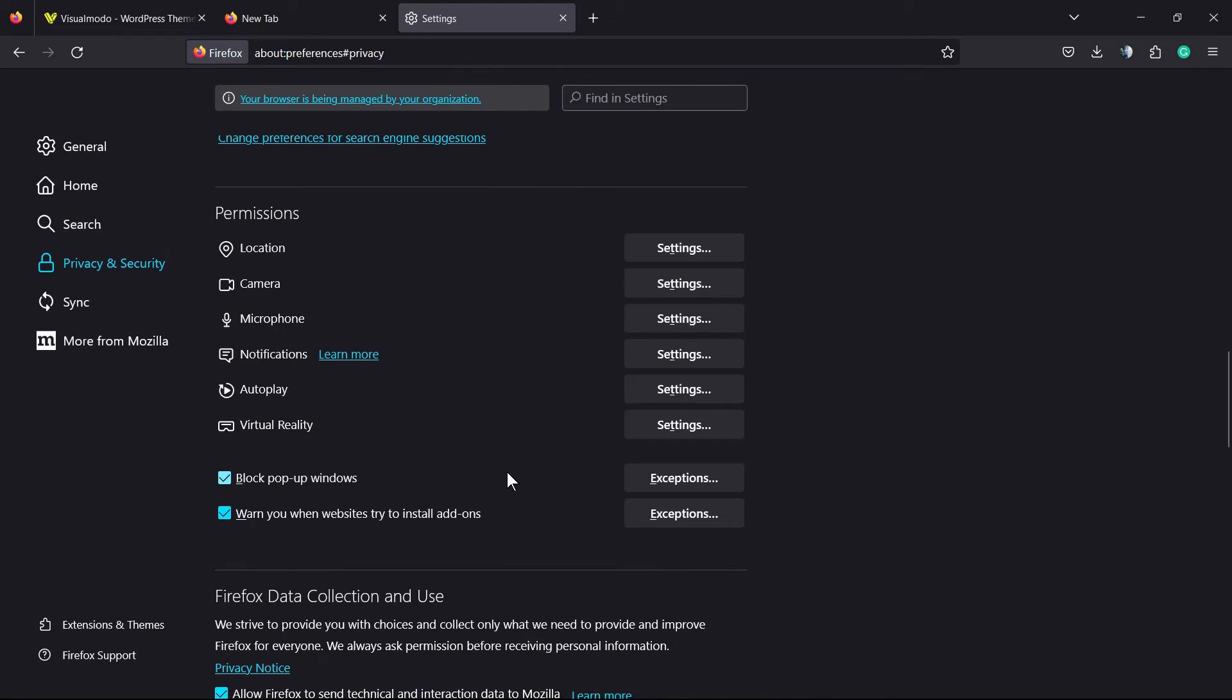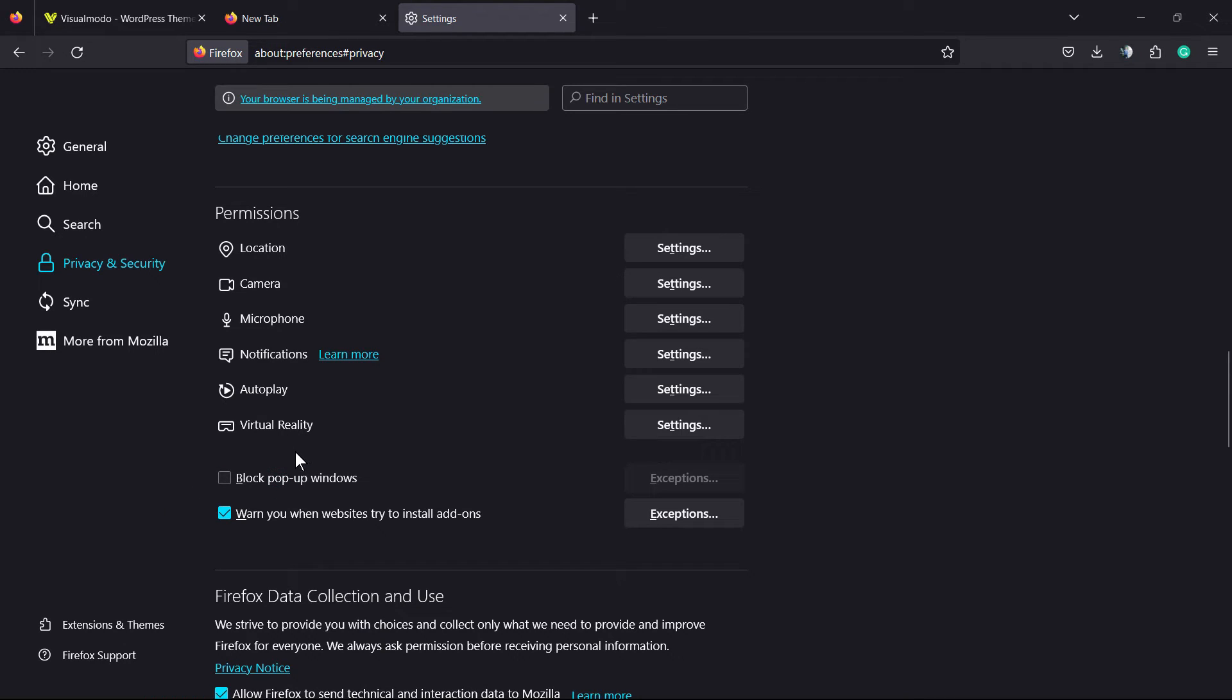Now all pop-ups are going to be blocked except the Visual Modo one. However, if you unmark this option right here, no need to worry, you're going to be able to keep receiving pop-ups for any website you like.